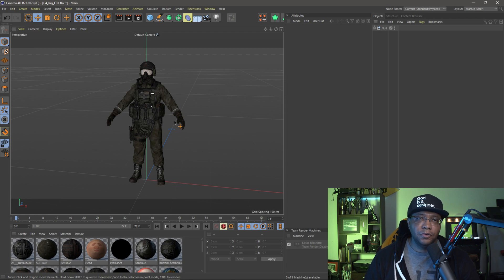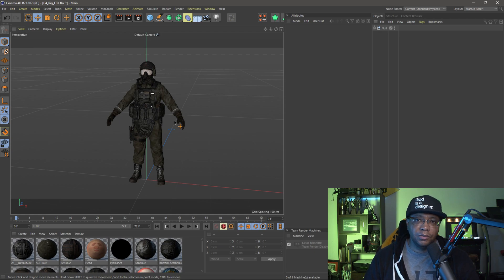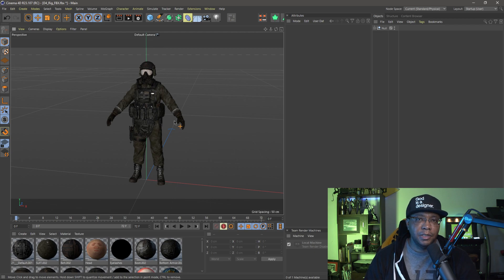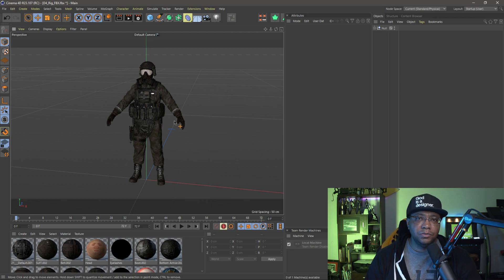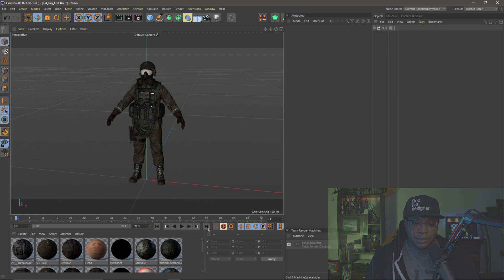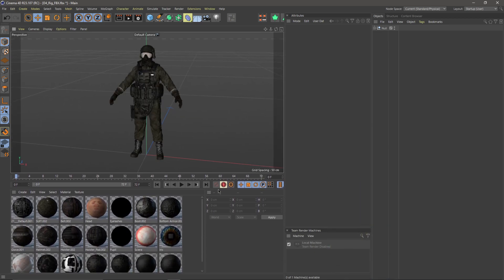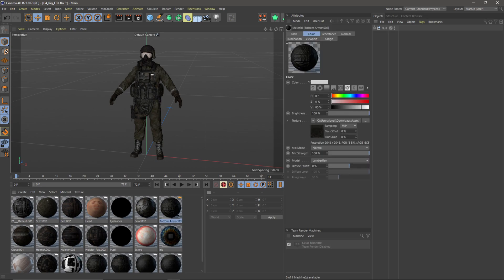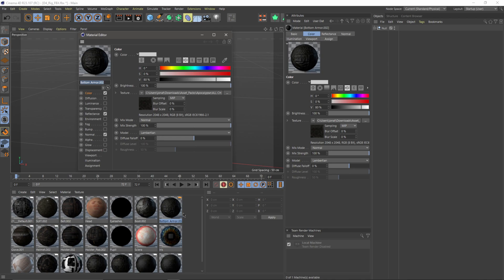But the one thing that I noticed that Mixamo doesn't like when you're bringing stuff in from Cinema 4D is the reflectance channel. It doesn't like those materials. I know with the 2019 FBX they say that you can bring in other assets with it now, not just the color layer, but when I was doing tests earlier it actually freaked out when I left the reflectance in there.